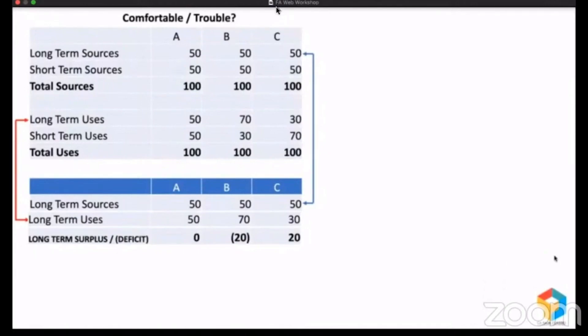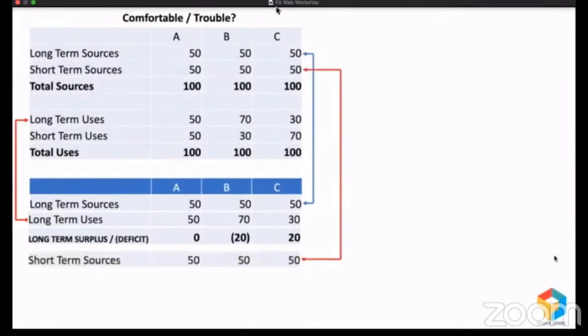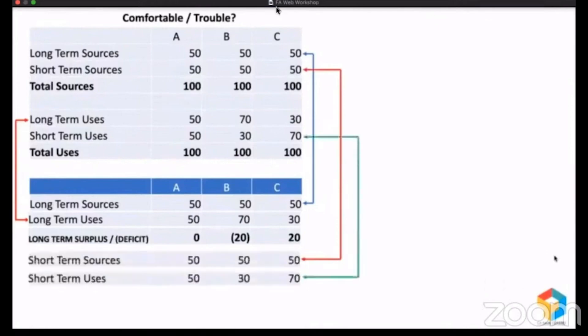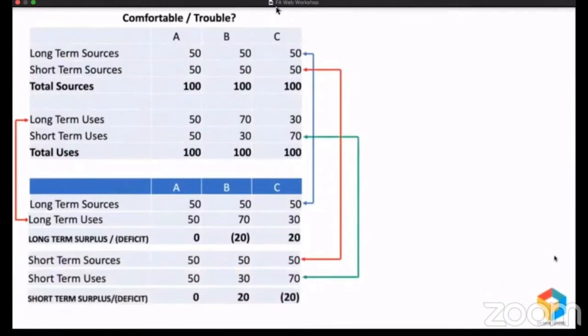Now let me take the short-term sources and compare them with short-term uses. For Company A, obviously no surplus and no deficit. But Company B raised a short-term fund of 50 and used only 30, so they had a surplus of 20. And Company C raised only 50 but used 70, so they had a deficit. So it might look like Company C is in trouble and Company B is comfortable. But that's not the correct understanding.